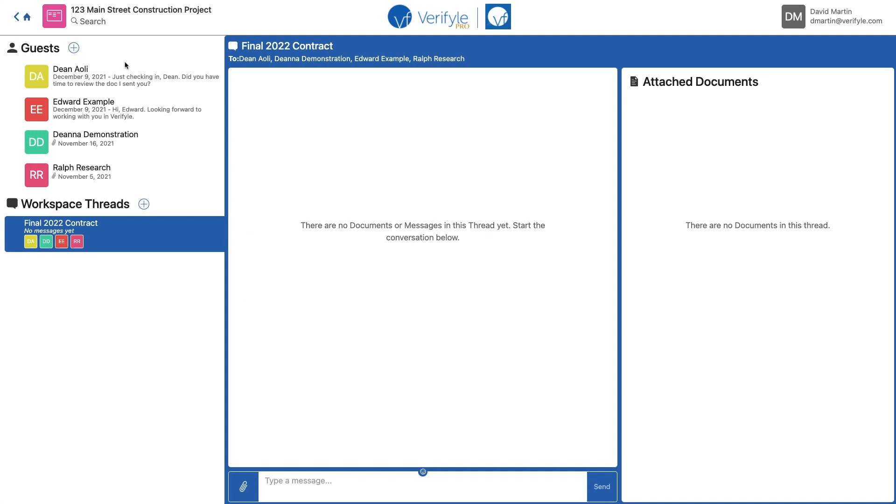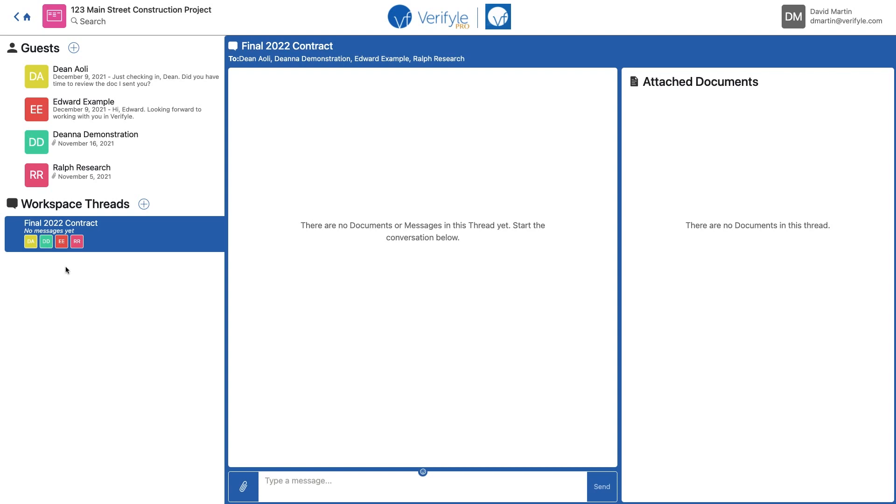Okay, we're looking at my Verifile account. I have a workspace called 123 Main Street Construction Project open, and inside that workspace I have a workspace thread called Final 2022 Contract, which is also open. You can see here that I've given all of my guests permission to view this workspace thread. If you're not familiar with workspaces and workspace threads, I'd encourage you to stop this video and go take a look at the videos we have on our YouTube channel that explain how to use those.